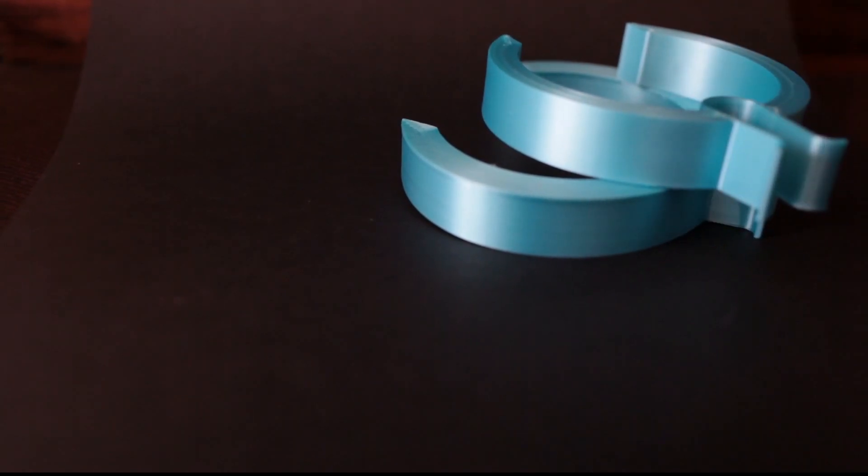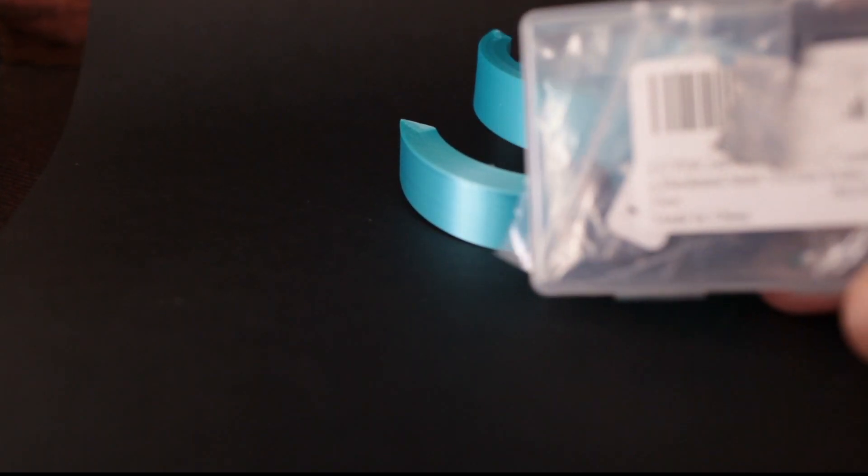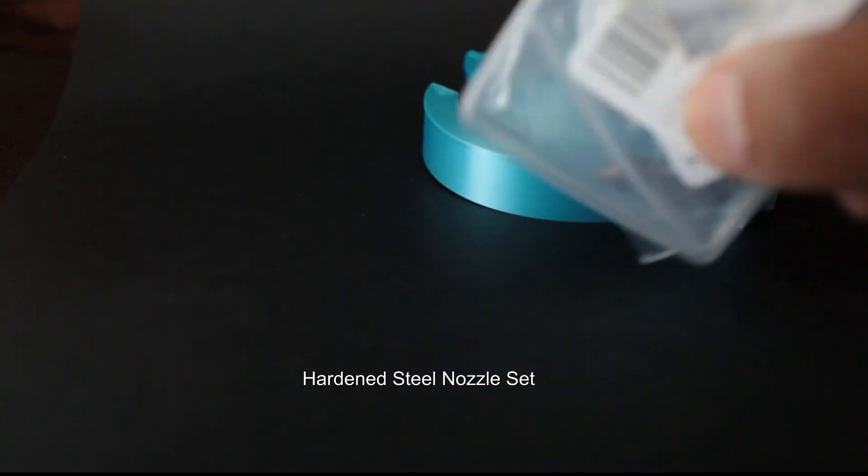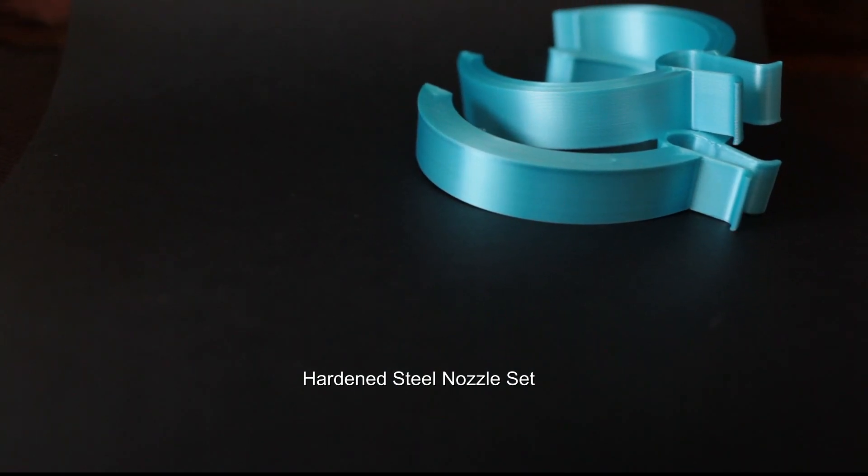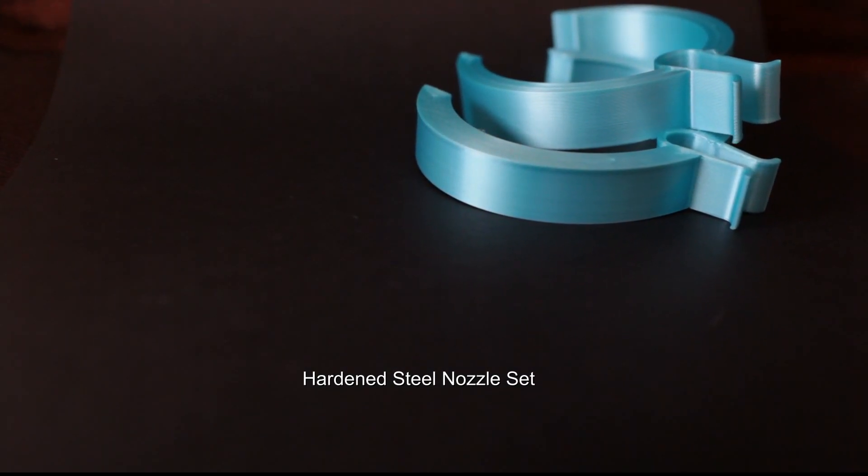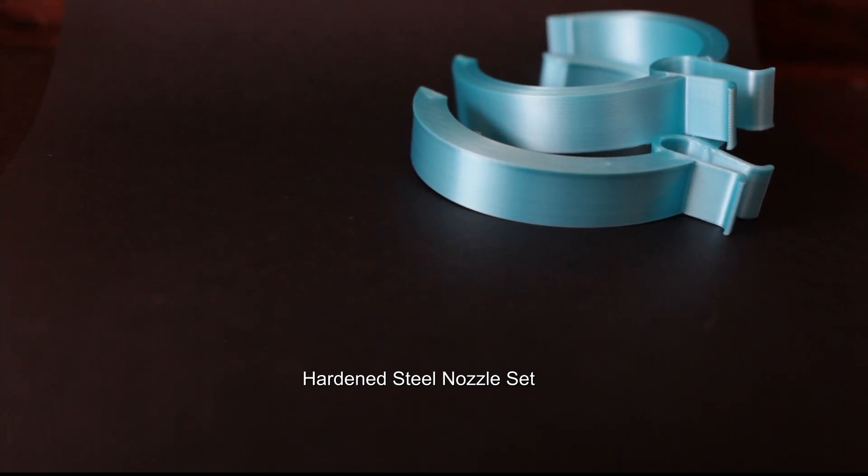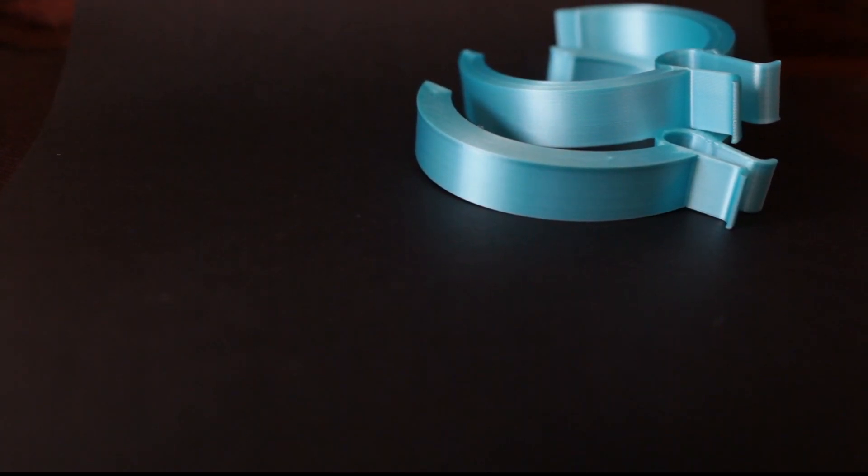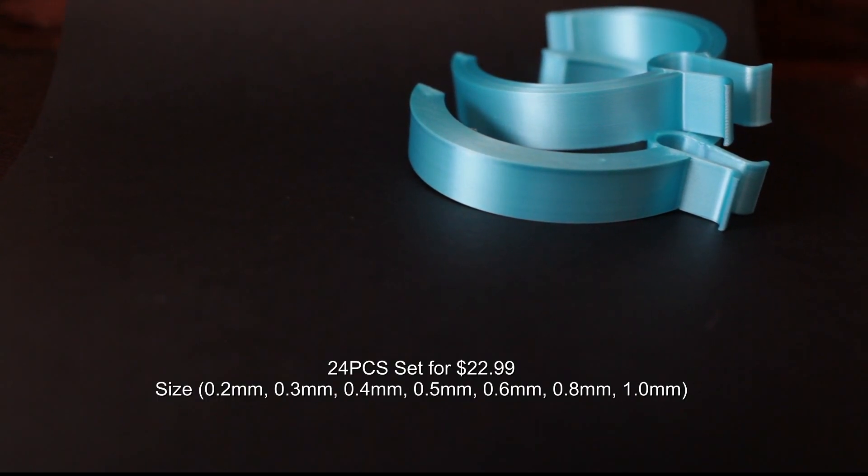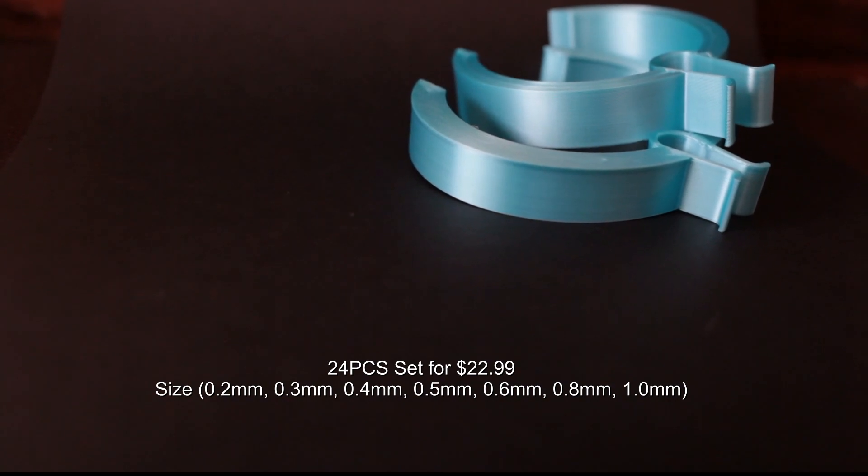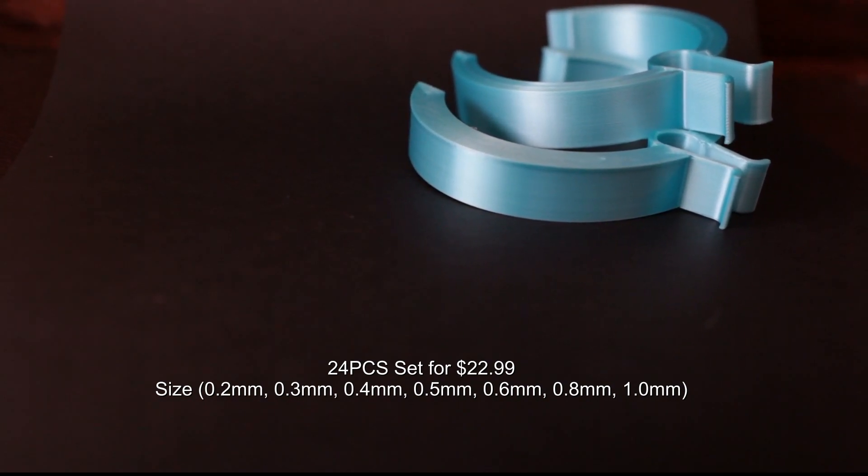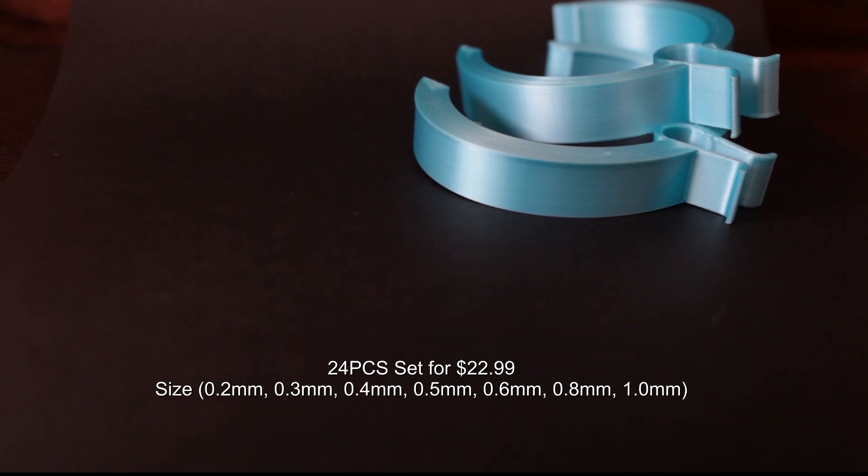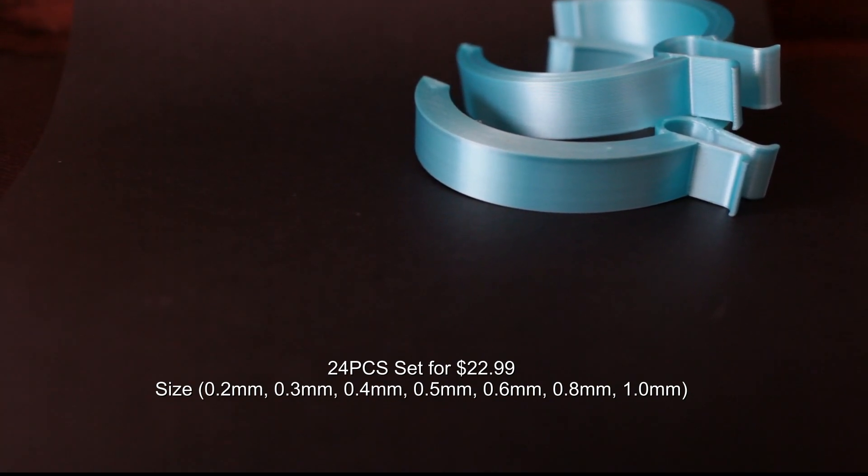The first thing I did was use this hardened steel nozzle set from Amazon. It comes with every size you could possibly need: 0.4, 0.5, 0.6 millimeter. It's pretty cheap. I bought this thing I think a year ago and I'm still using them.